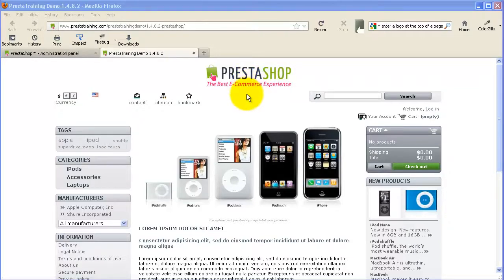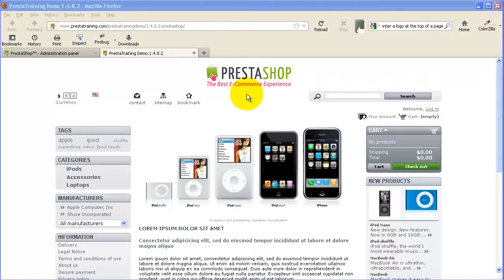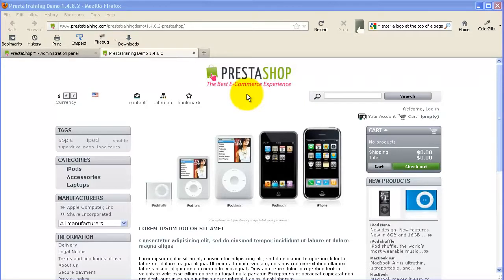In this case I'm using PrestaShop version 1.4.8.2 and I've got the default theme installed. I've not installed any theme in addition to the initial PrestaShop installation. So this should be what you would see right out of the box for your initial PrestaShop installation.